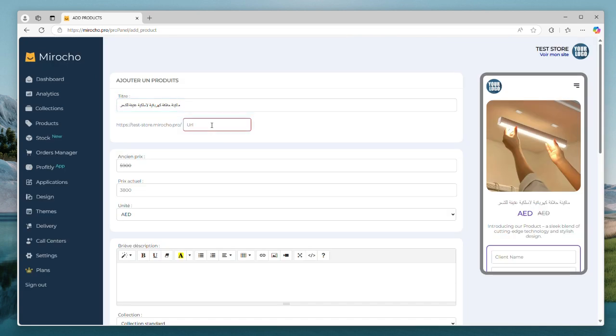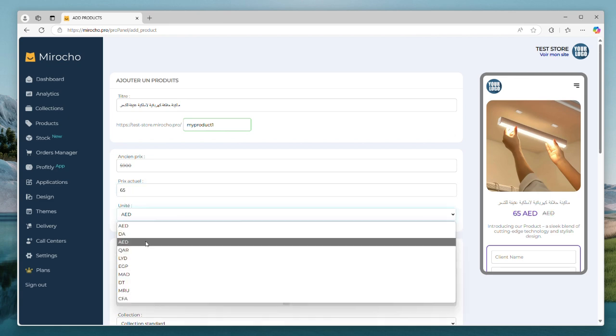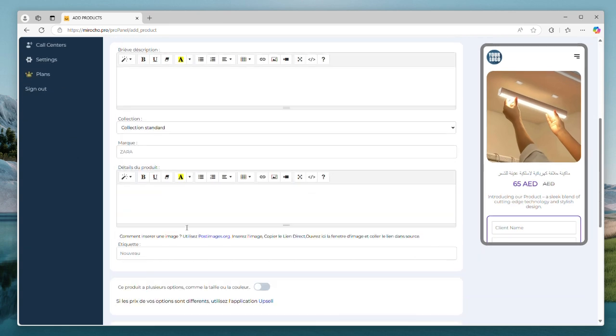Let's start by adding our first product. It is quick and easy. We just need to type the title, the link, our product price, and we upload an image.